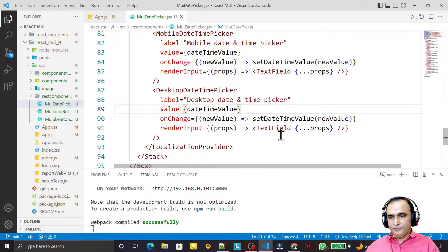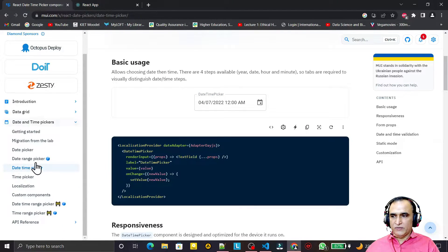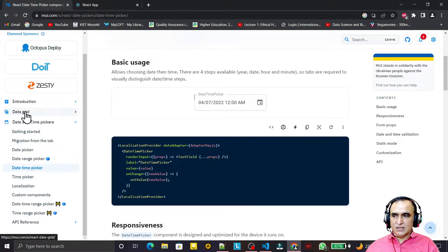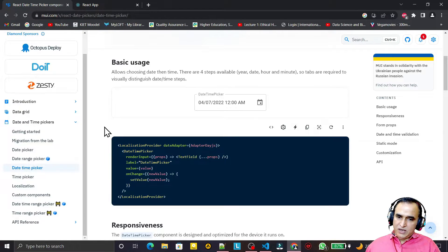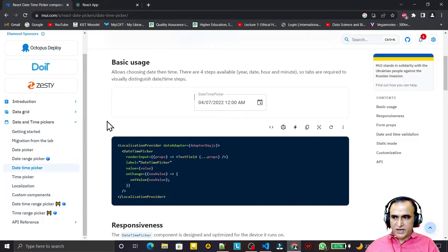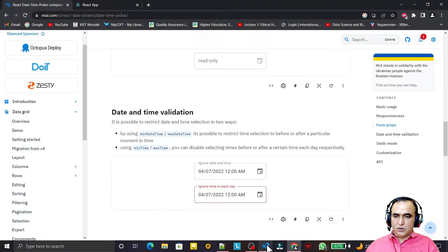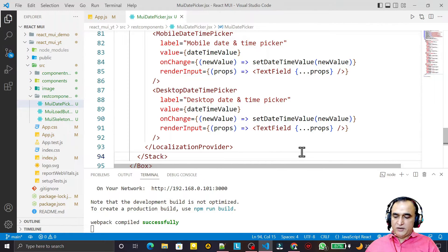So that is how you can use all the date pickers from the x date picker library, which is the latest advanced component available on the Material UI website. In the next video we will learn how to use the data grid, another advanced library component where we can display information in tabular form, apply filters, sorting in ascending and descending order, and some mathematical operations on the grid. That's all for this video — thank you for watching, and if you like it please subscribe.